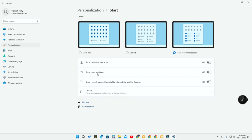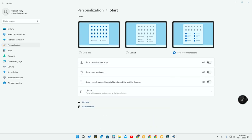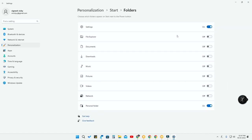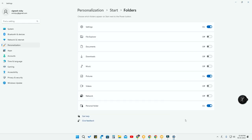For recommendations, you have options such as Show Recently Added Apps, Show Most Used Apps, and Show Recently Opened Apps in Start Jump List and File Explorer. Recently used applications and folders will be listed under Recommended. When right-clicking File Explorer, those folders appear in the right-click menu. There is also a Folders option where you can turn on folders like Pictures, Personal Folder, and Settings to appear in the Start Menu.